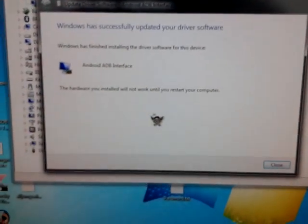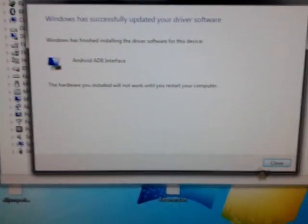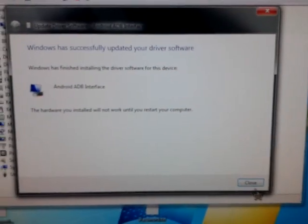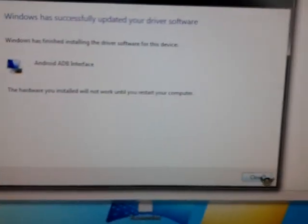There it is, it's done. The driver is installed, so you can close that.